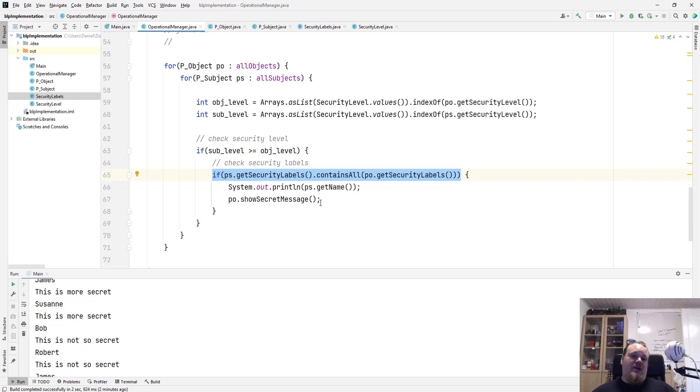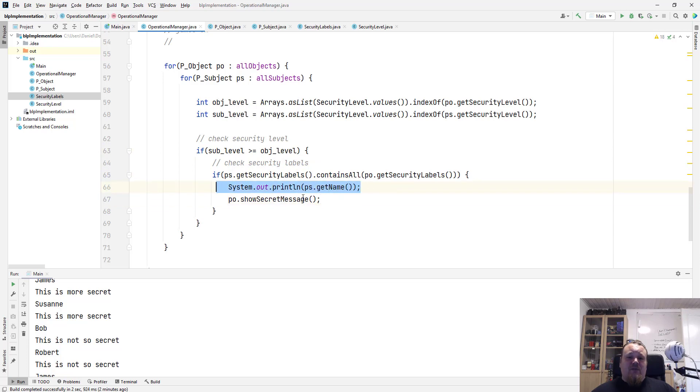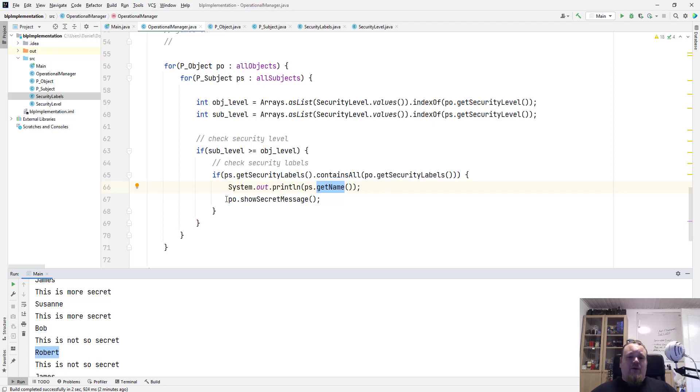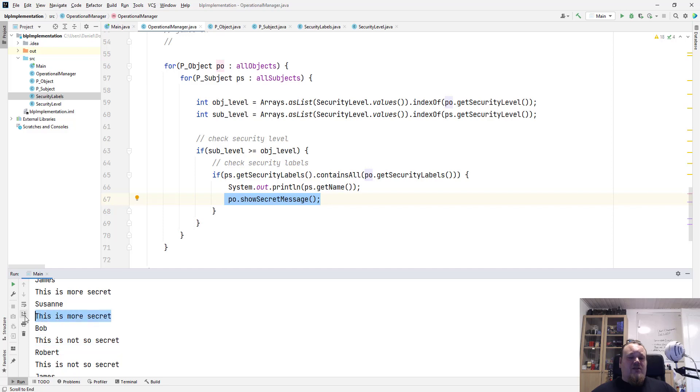And if so, the two conditions are met, then we can do the get name on the PS. So we're getting the name, this is Suzanne, Bob, Robert, and then we're going to say show secret message, which is the text down here below.